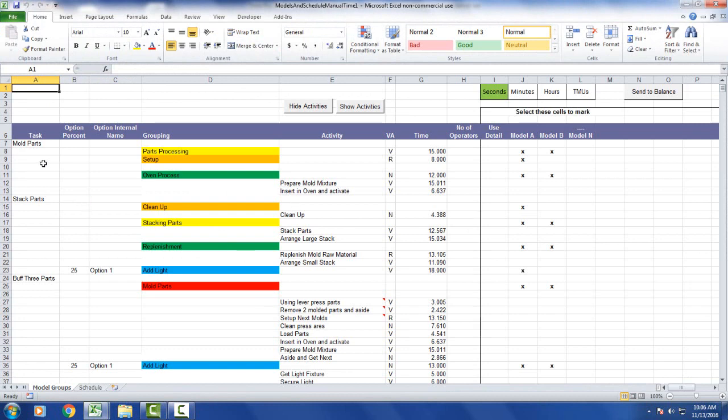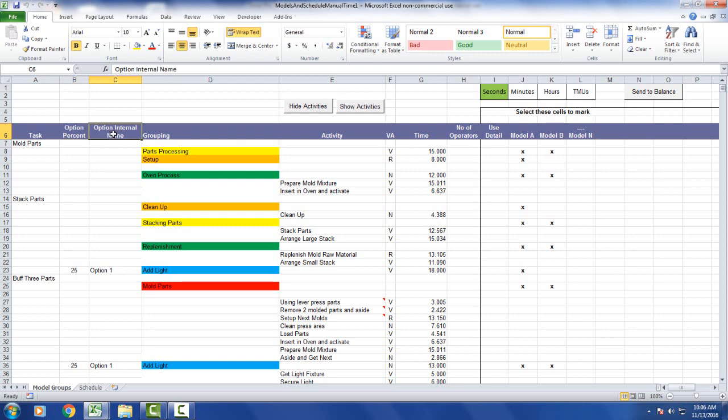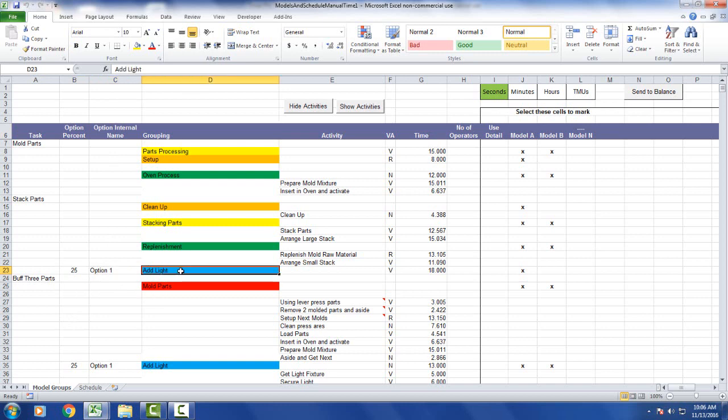Let's look at what's on here. Over here we have the tasks—the individual stations that the product goes through. We have option percent and option name. You can see down here, this would be 25% of option number one. We're using the technique of using a specific color, in this case light blue, to identify our options throughout the process.